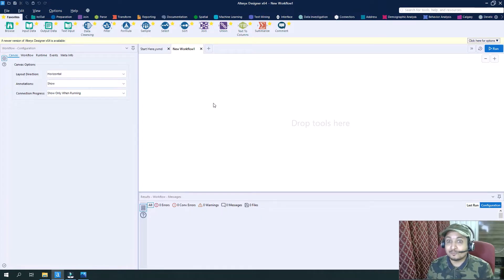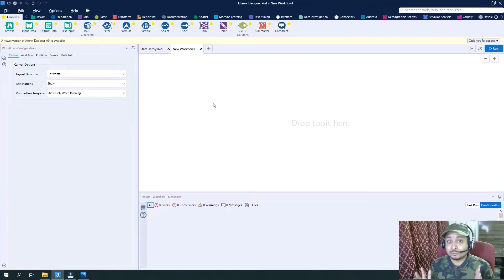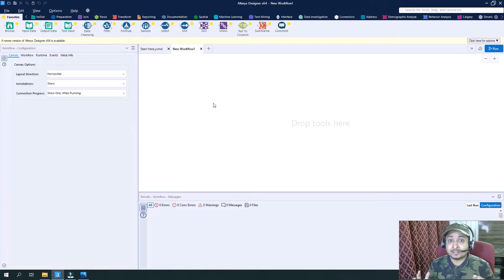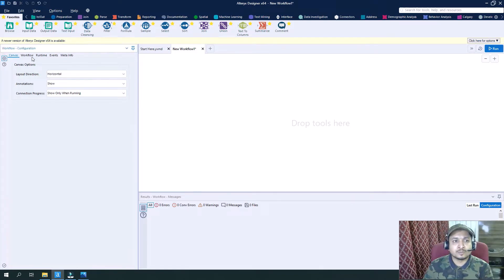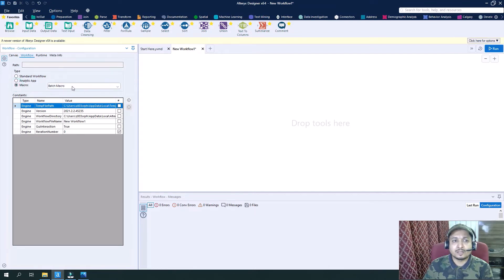Now you can see the familiar screen of Alteryx. We will try to build a Batch Macro in order to see how, with the input of a Batch Macro, we can control different containers based on certain logic. Let's go to the workflow configuration and change the type of the workflow to Macro, and then Batch Macro.